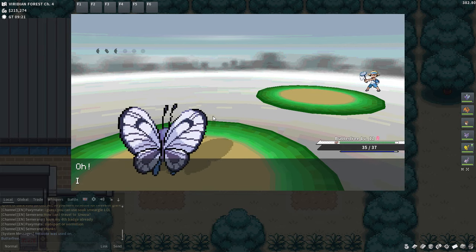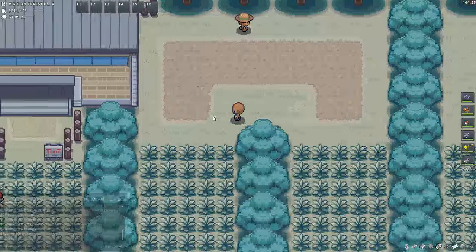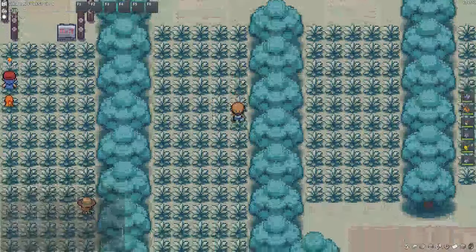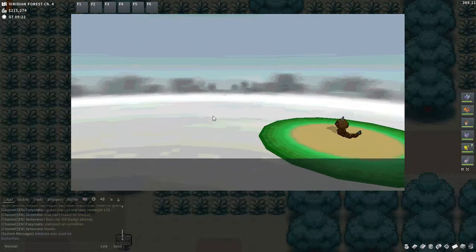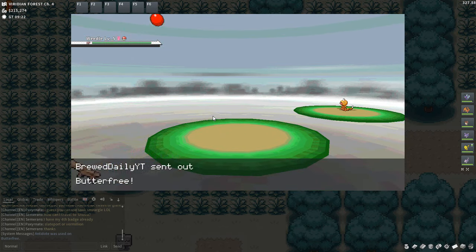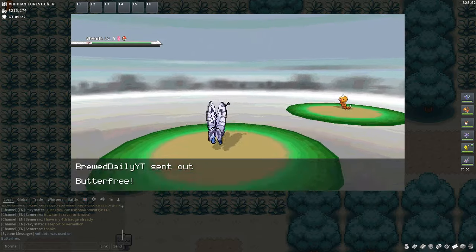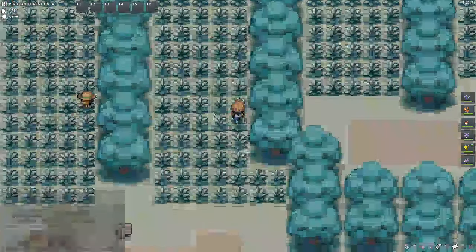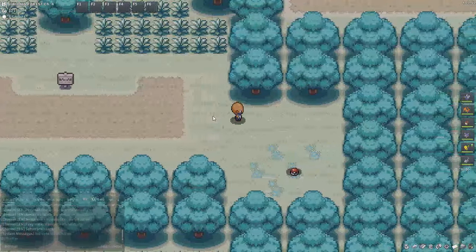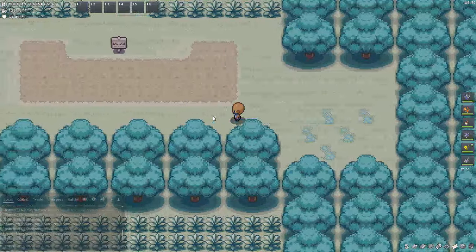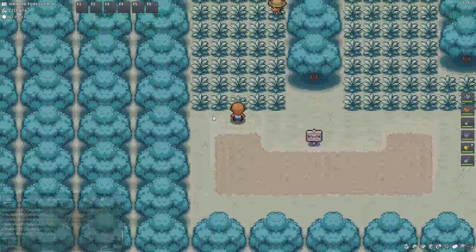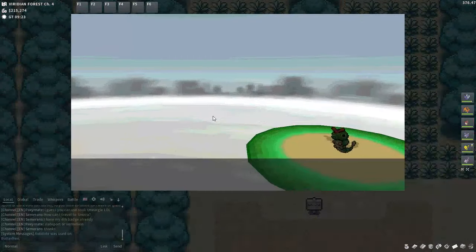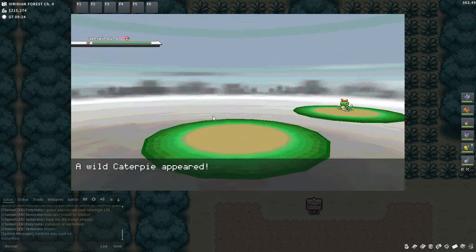Oh, almost level 13 now fam. Yeah, I believe after Brock I get the running shoes. I'm hoping I do anyway because the slow walking is horrible man. Pick up as many items as I can while I'm running through here. You never know, they can come in handy at some point. But this guy and then we're off to Pewter City, baby.